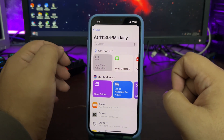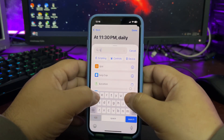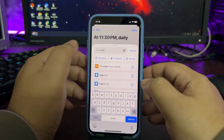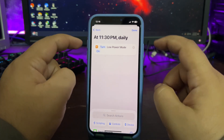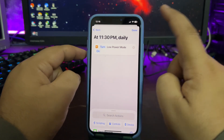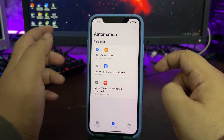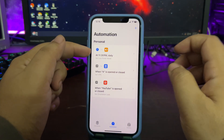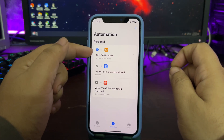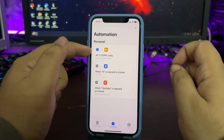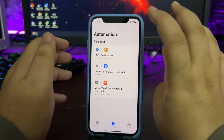Tap on New Blank Automation and search for Low Power Mode. Select 'Set Low Power Mode' and set it to Turn On, then tap Done. Now every single day at around 11:30 PM, your phone will automatically turn on Low Power Mode.